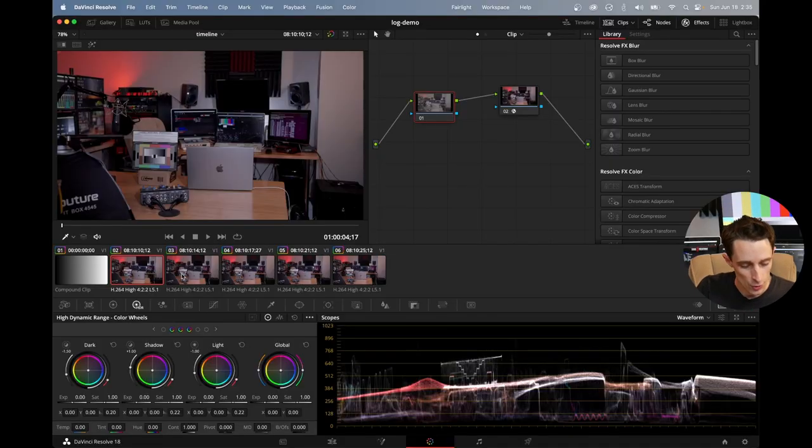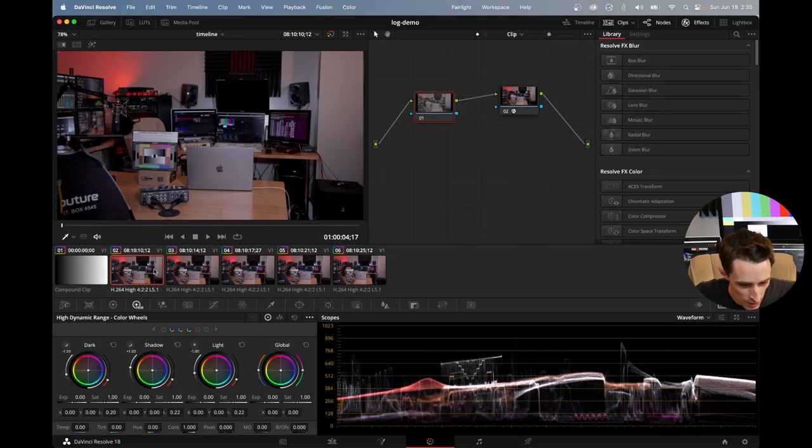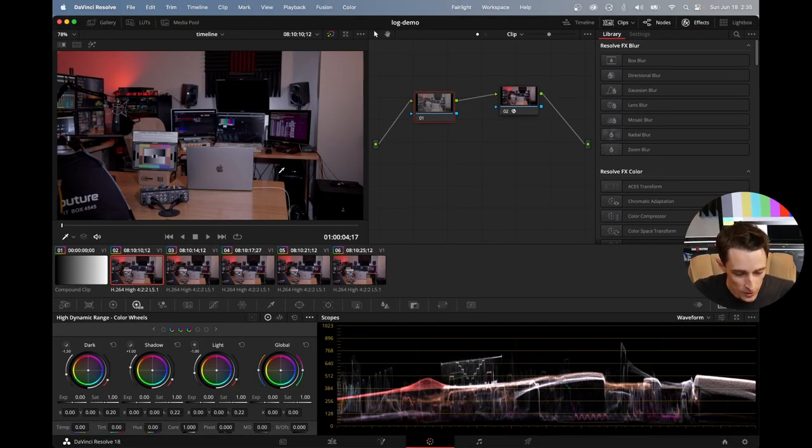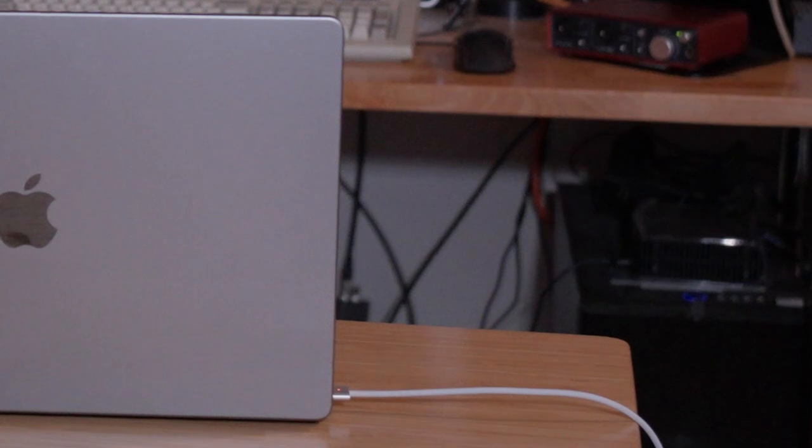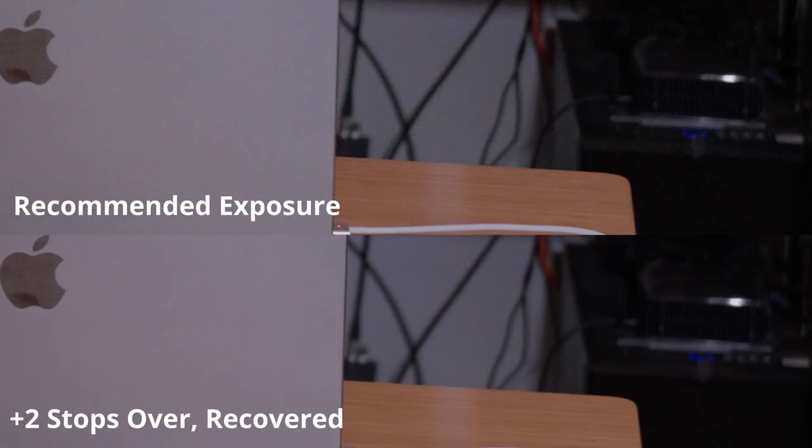Okay, so what is the difference between these recordings now? Well, there are some trade-offs on how you expose your log footage. And we'll start with the most simple and obvious one, which is the trade-off between noise and clipping. So in our first clip here, you can see that there is quite a bit of noise in the shadows, which goes away as we expose up.